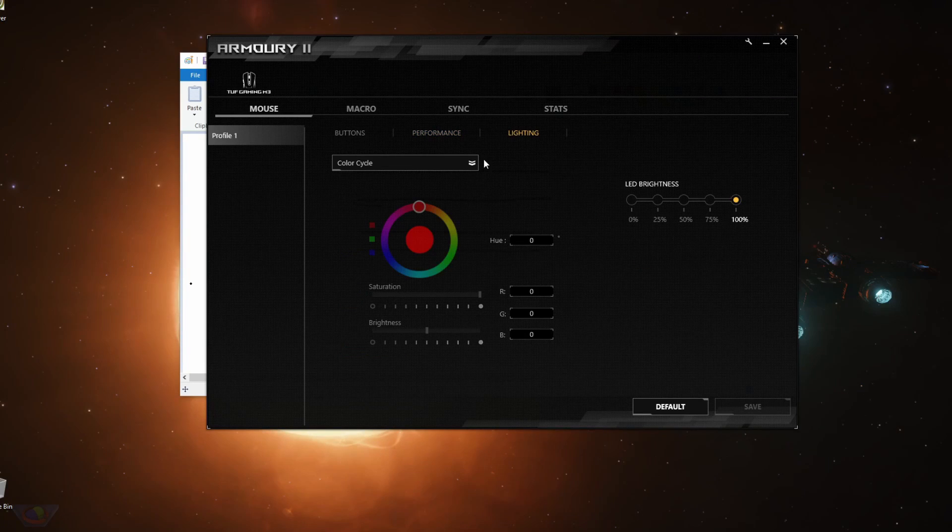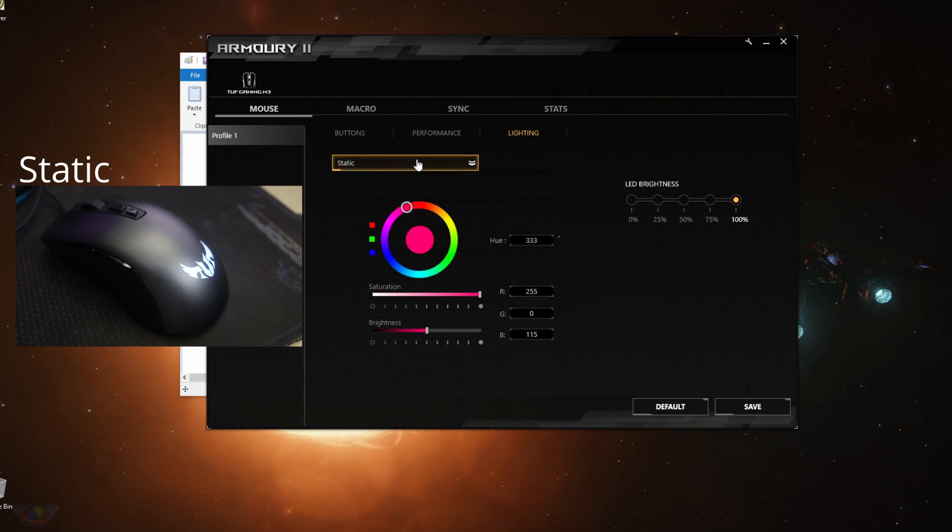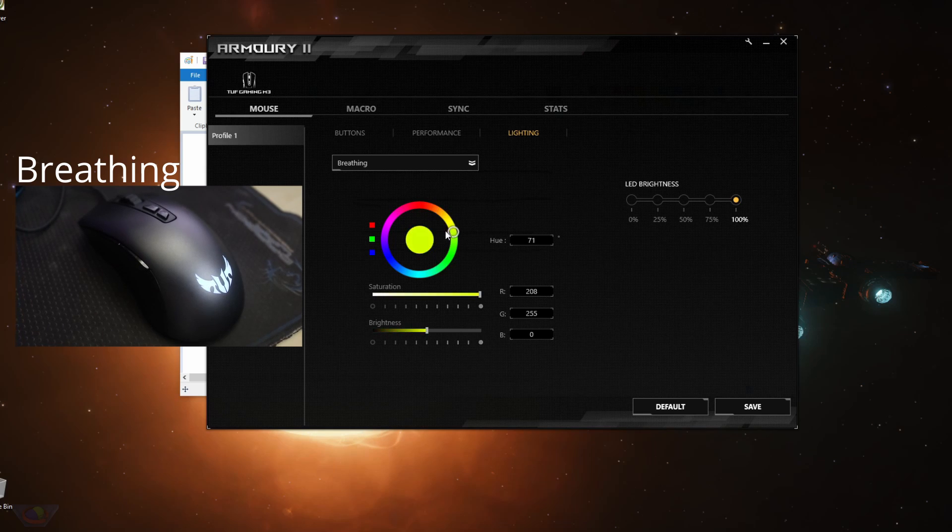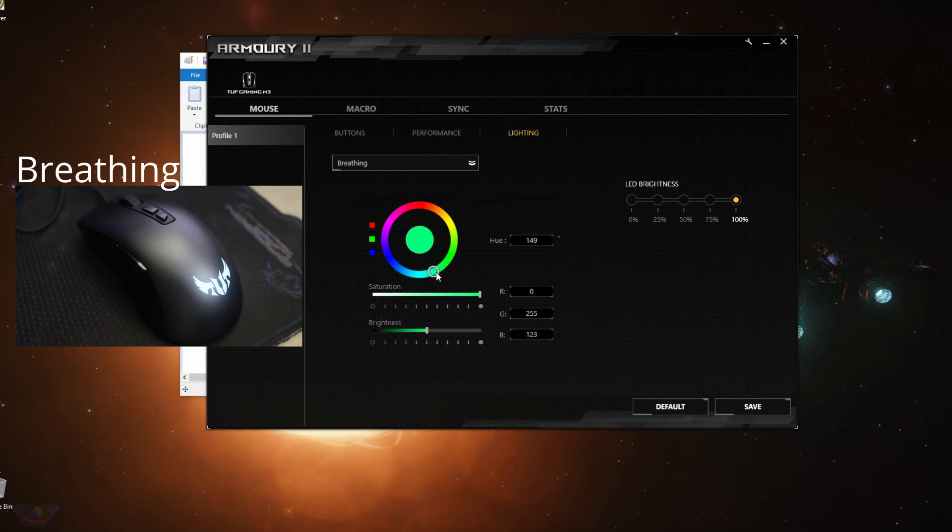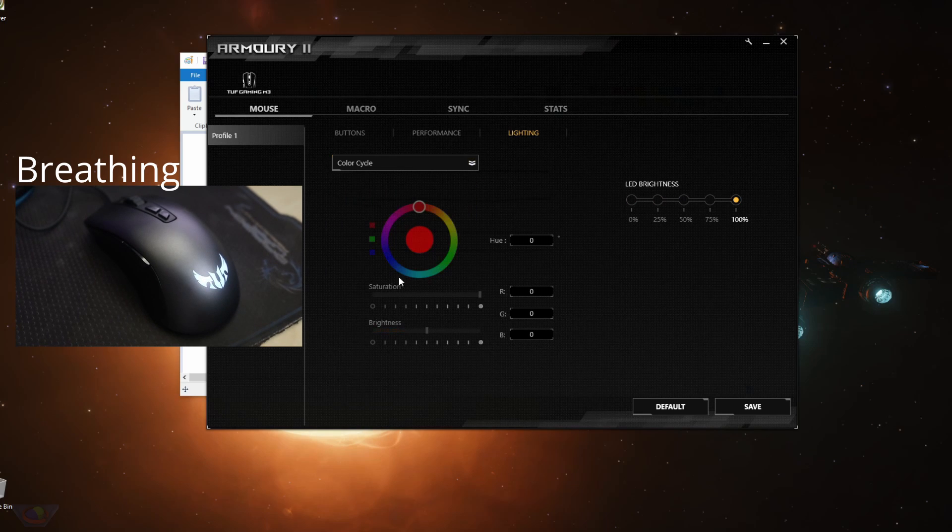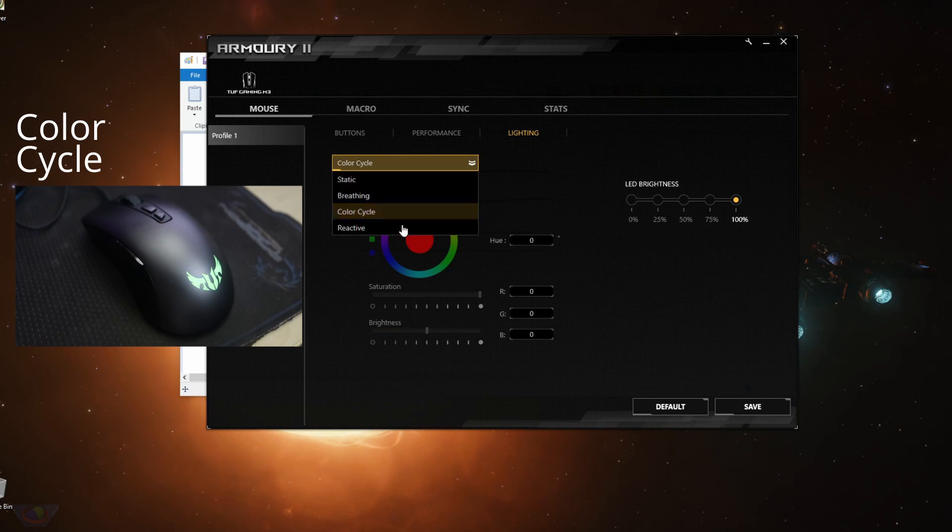The next is lighting. So you have four options: static, so that's a static color, breathing, it turns on and off for a specific color. You also can set the LED brightness. Color cycle, it cycles through all the colors.